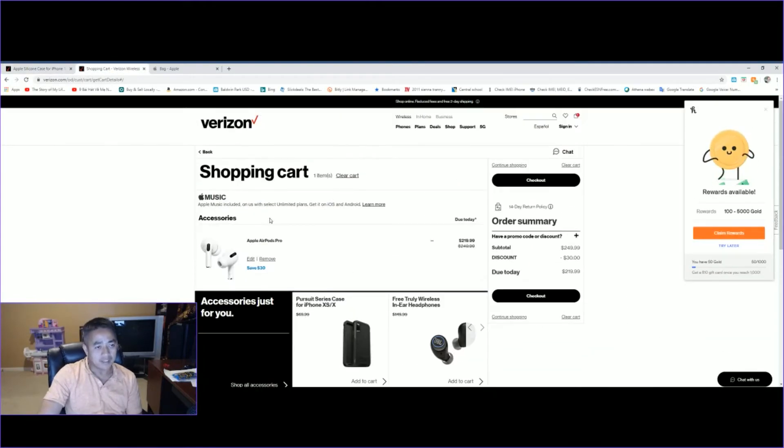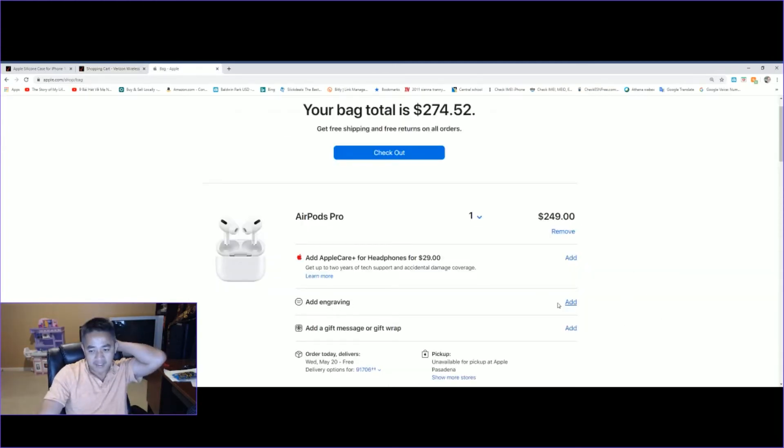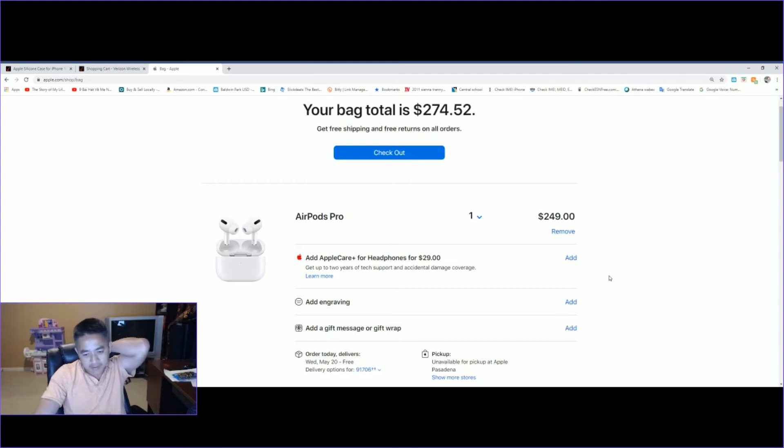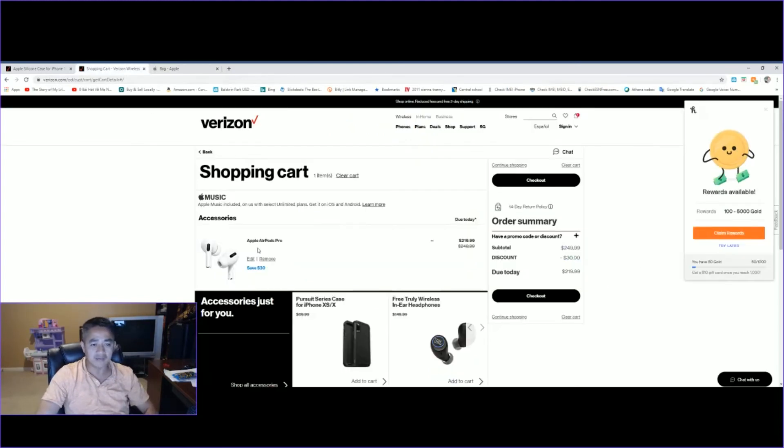The only other good thing if you buy it from the Apple website, I believe, is they have the engraving included. But other than that, you can get it from Verizon and save yourself $30.